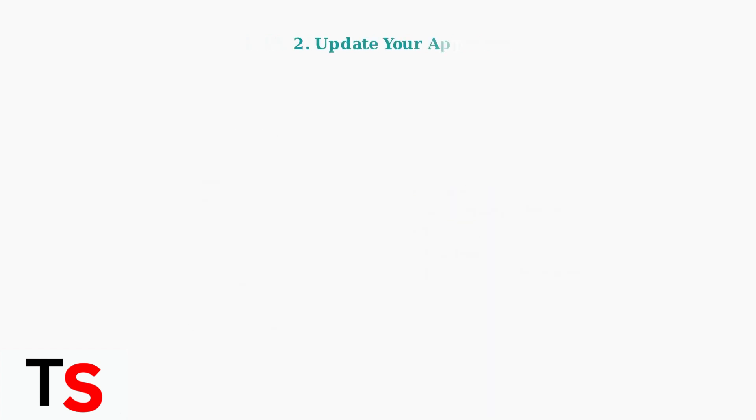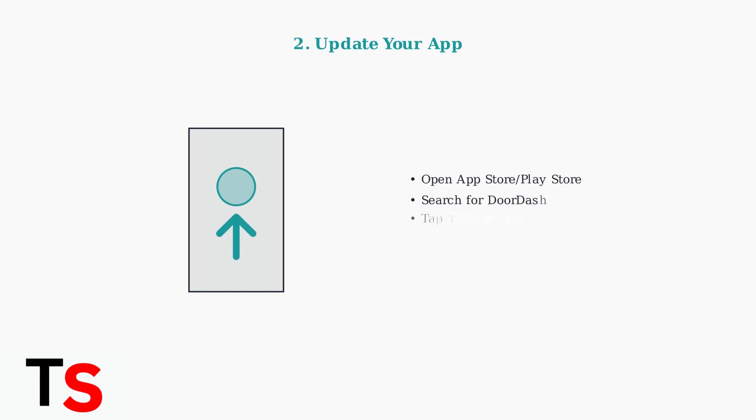Outdated apps often cause location issues. Make sure you have the latest version of the DoorDash or Dasher app installed.